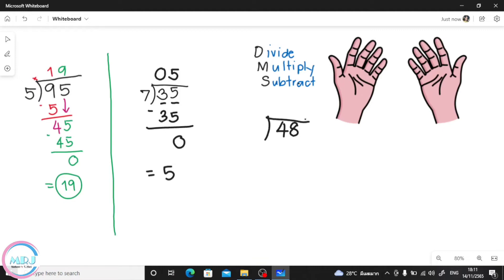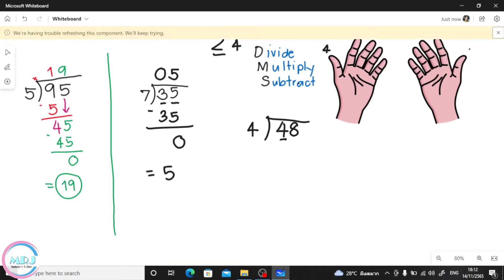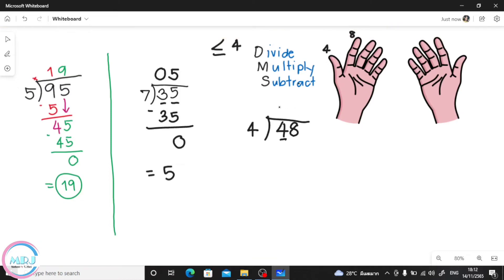Now let's try 48 divided by 4. Our step is always start from the very beginning, which is 4. Count by 4 and stop at less than or equal to 4. We get 4 — is 8 usable? No, because it's more than 4. So we use 4 — 1 finger. Then multiply: 1 times 4 is 4. Then subtract: 4 minus 4 is 0.